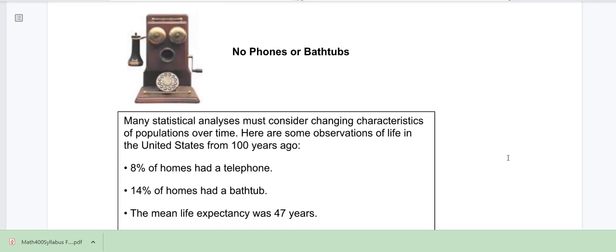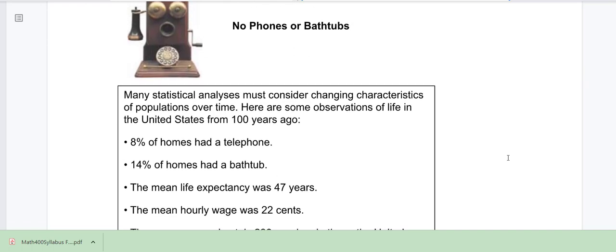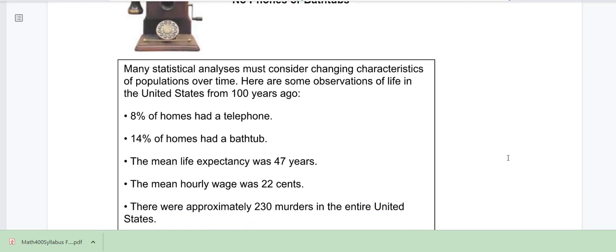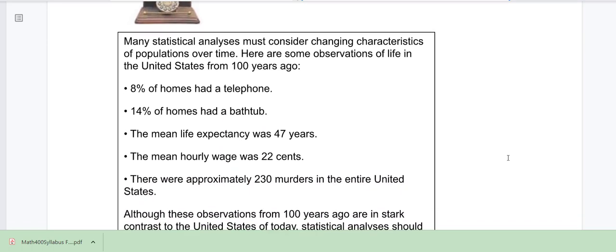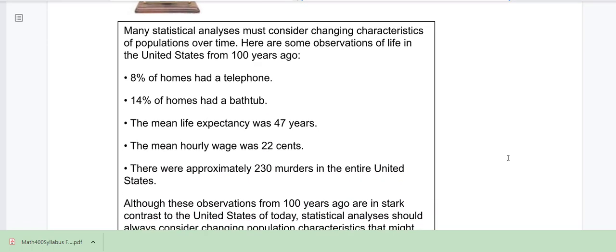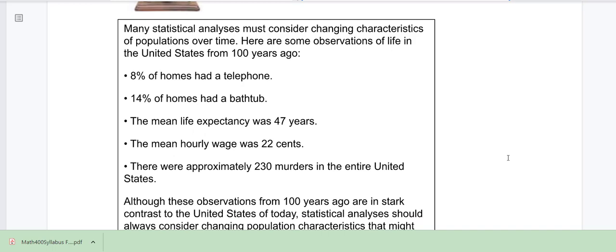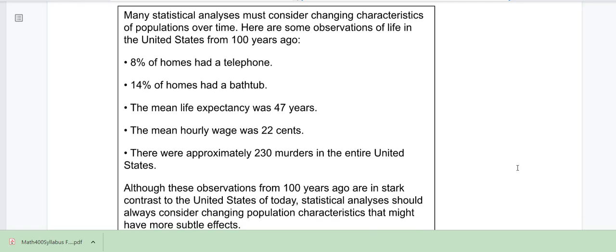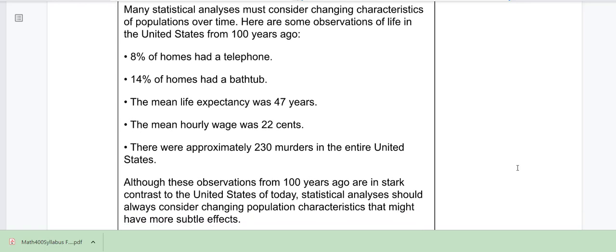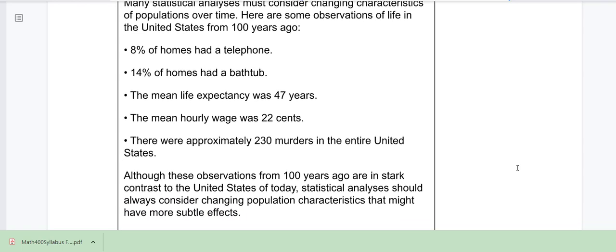When we think about data, we have to keep in mind and consider the changing characteristics of populations over time. Here's an example of things I want you to think about from 100 years ago in the United States.